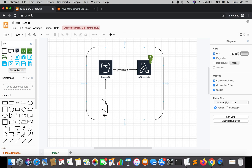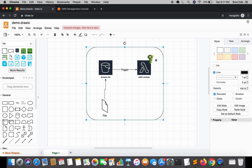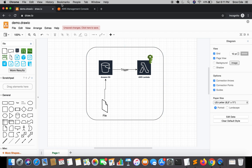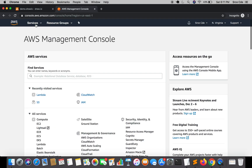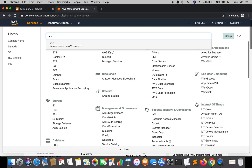Before we move on, I want you to have a look at this architecture diagram — it's a very basic diagram. These are the resources we are going to create. We will start with an IAM role, followed by the S3 bucket and the Lambda function, and then we are going to set a trigger on the Lambda function to invoke it. Let's get started with the IAM Management Console.